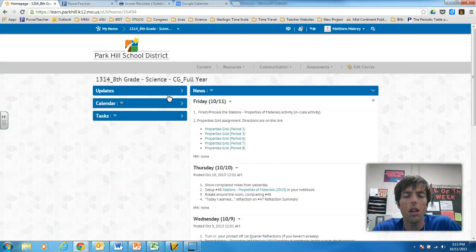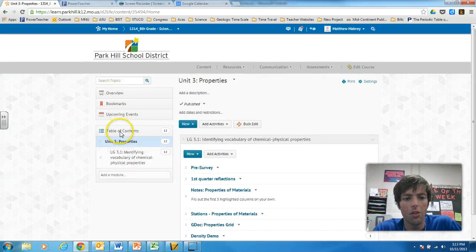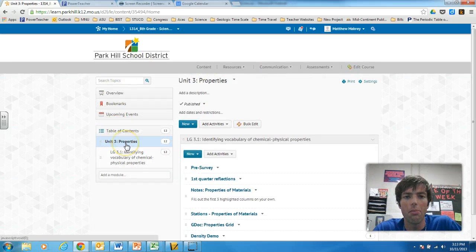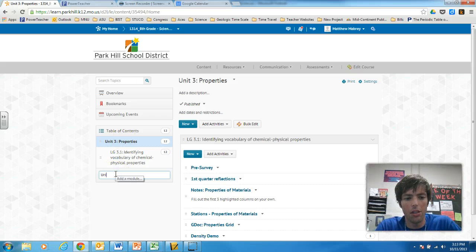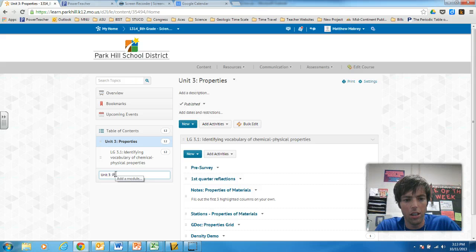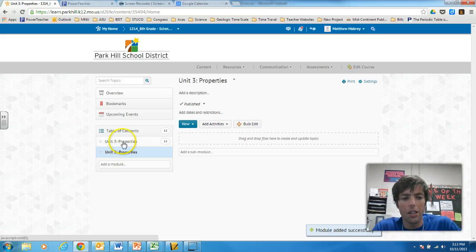To start organizing my course, what I did is I went to content and I made a module for the current unit I'm in. So I clicked here and I typed unit3properties, boom. And you can see it's right here.